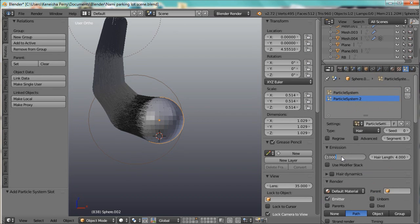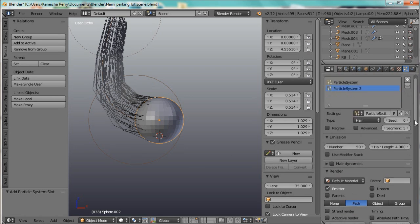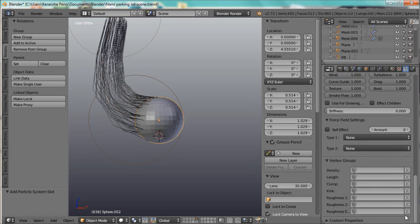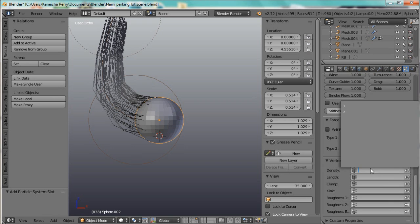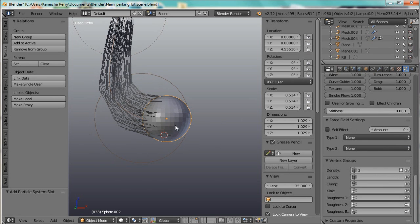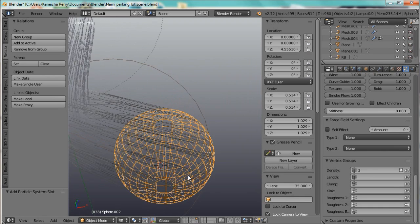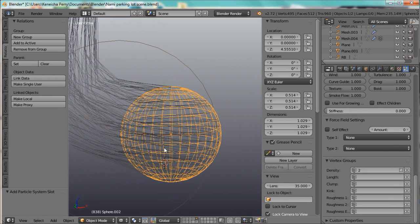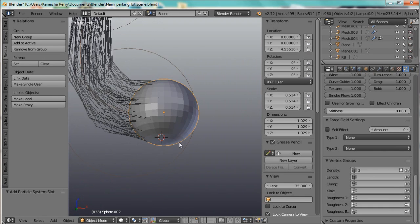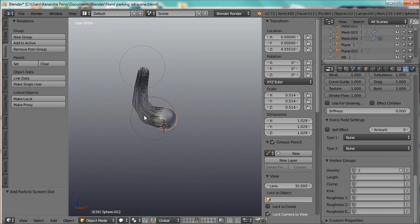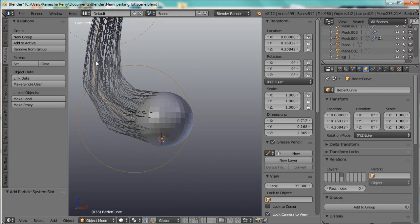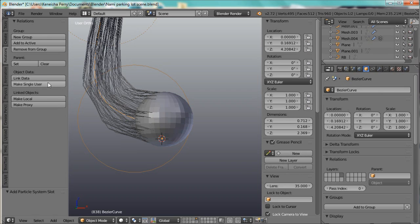We'll add the Particle System, change that to hair, change the number to 50, and look, it's already following this other curve. But we'll fix that in a bit. We'll change the Density to 2, and even though all the hair is on this side, it's still following that curve. To get that to not happen, what you have to do is add this curve to a group so that you can add it into the effector category.